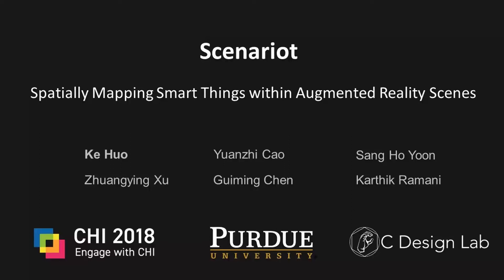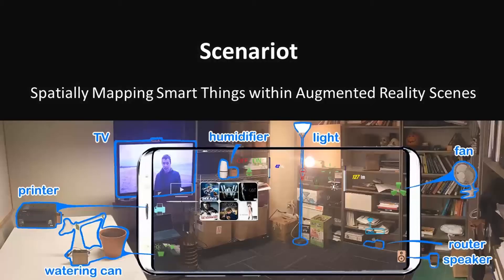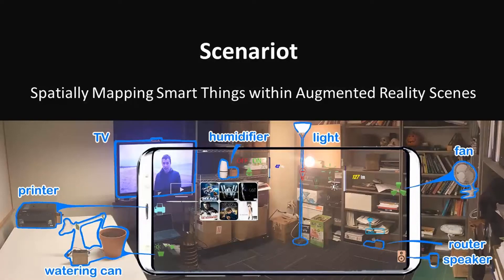We present Scenariot, enabling instant discovery and spatial mapping of the smart things within augmented reality scenes.